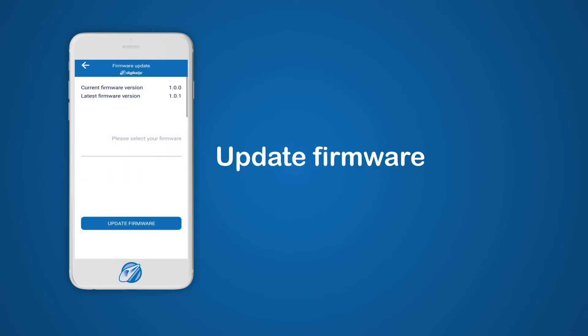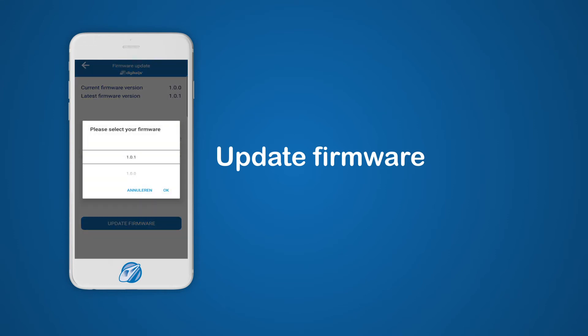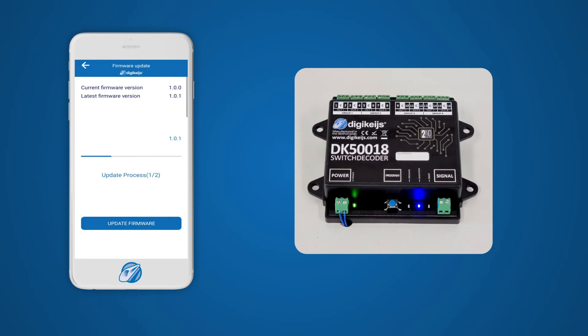When you open the firmware section you will see the firmware version loaded on your device and the latest version available. To update the firmware on your device, please select the firmware from the list. After this you can select the Update Firmware button and the update process will start. When the process is finished, the device will restart.